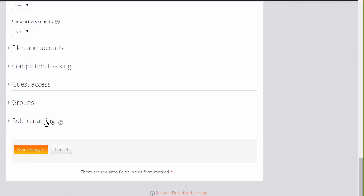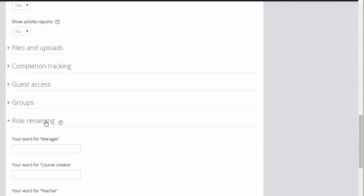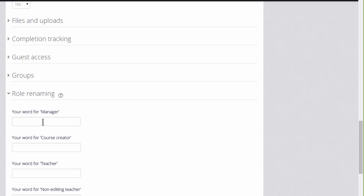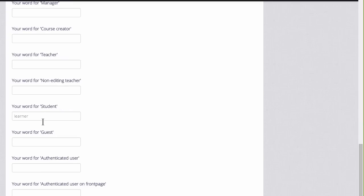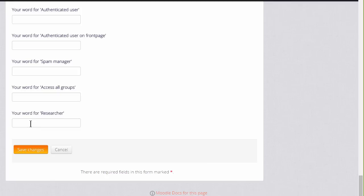Other options can be found by clicking on them and expanding them. For example, if you click role renaming, if you don't want to call your students students but you have a different name, learners for instance, then you can change the name here and that will appear just in your course.